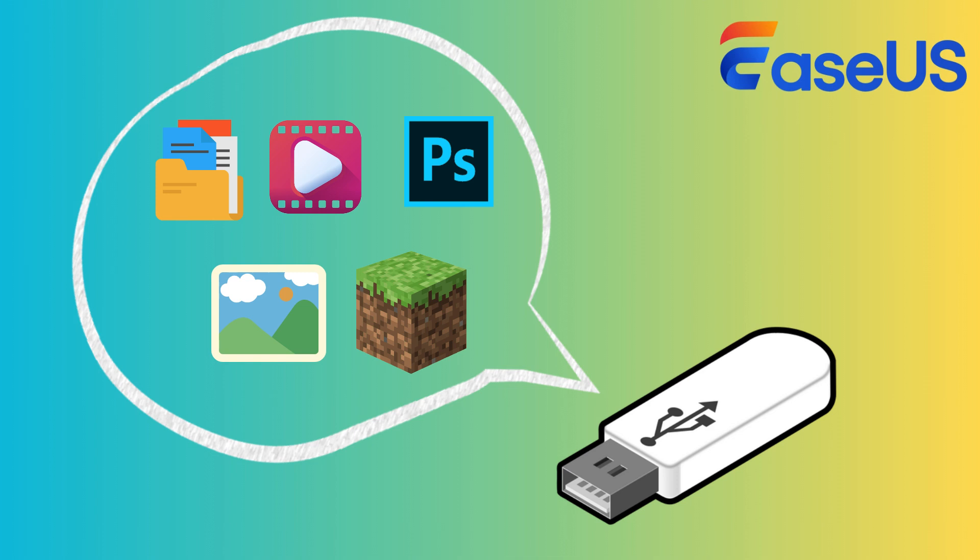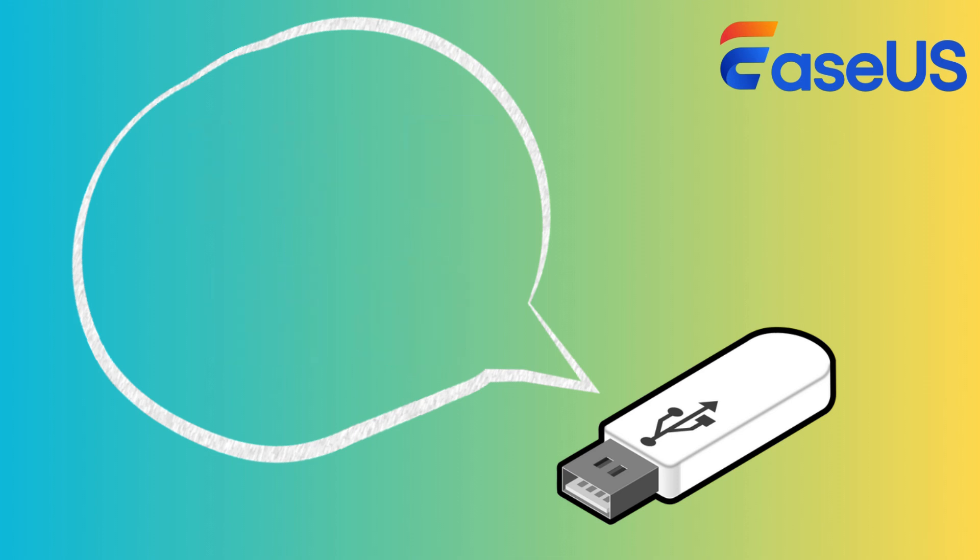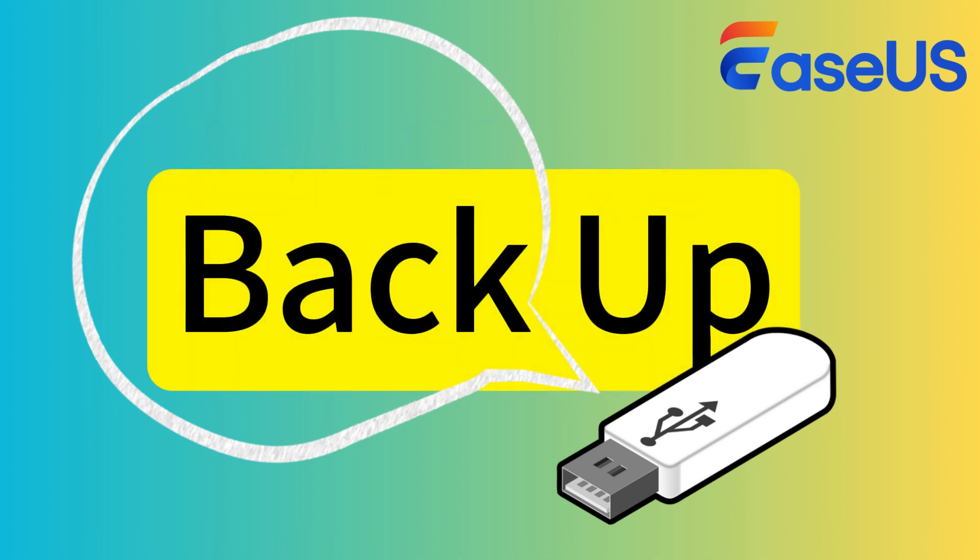Formatting the USB flash drive will delete all the content on the device. Please ensure you have backed up everything on the drive you want to save before the operations. Now, let's begin.